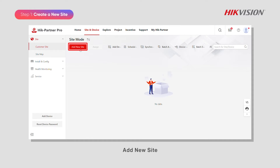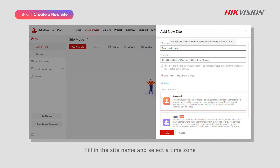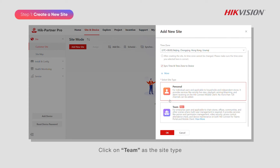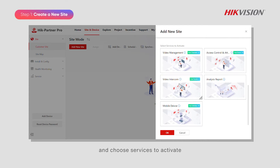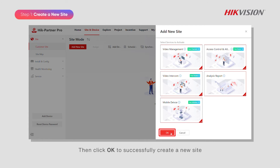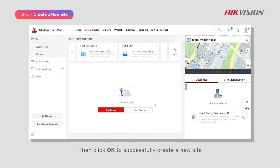Add a new site, fill in the site name, and select a time zone. Click on Team as the site type, choose the services to activate, then click OK to successfully create a new site.